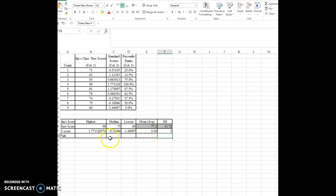You can do the same thing for the percentiles — I'll leave that up to you. Good luck.